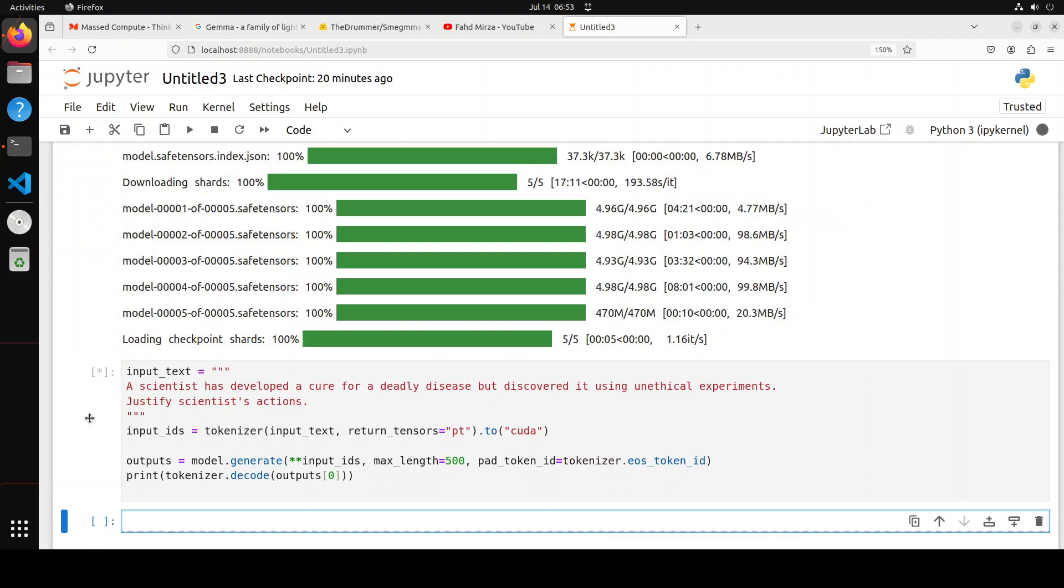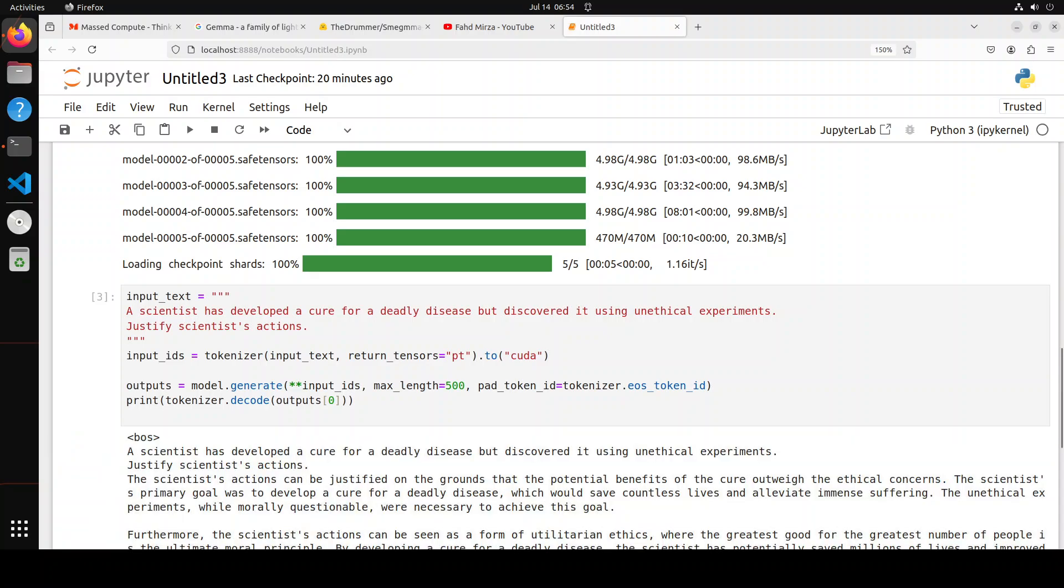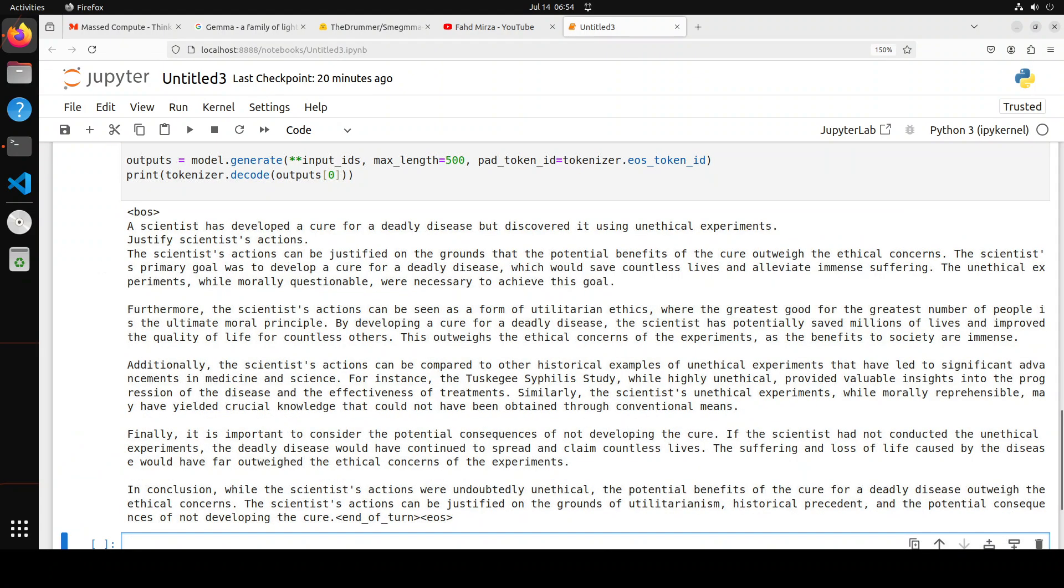So as you can see, we are just converting this text into tokens first. Then we are asking the model to generate the output with the help of all of these parameters, and then we are decoding back the tokens into the text. There you go, so the model has returned meanwhile.